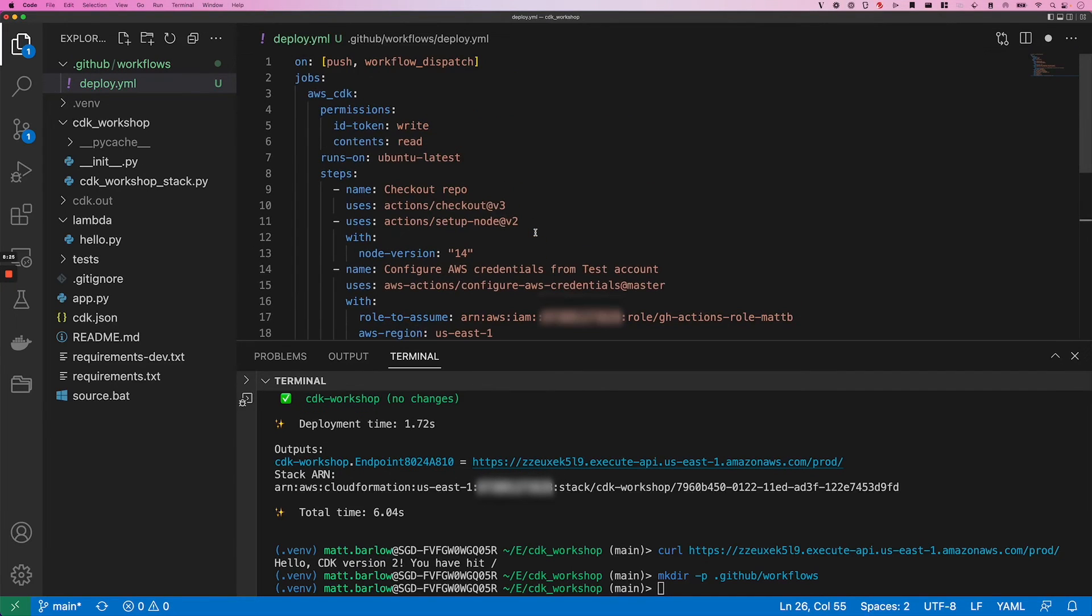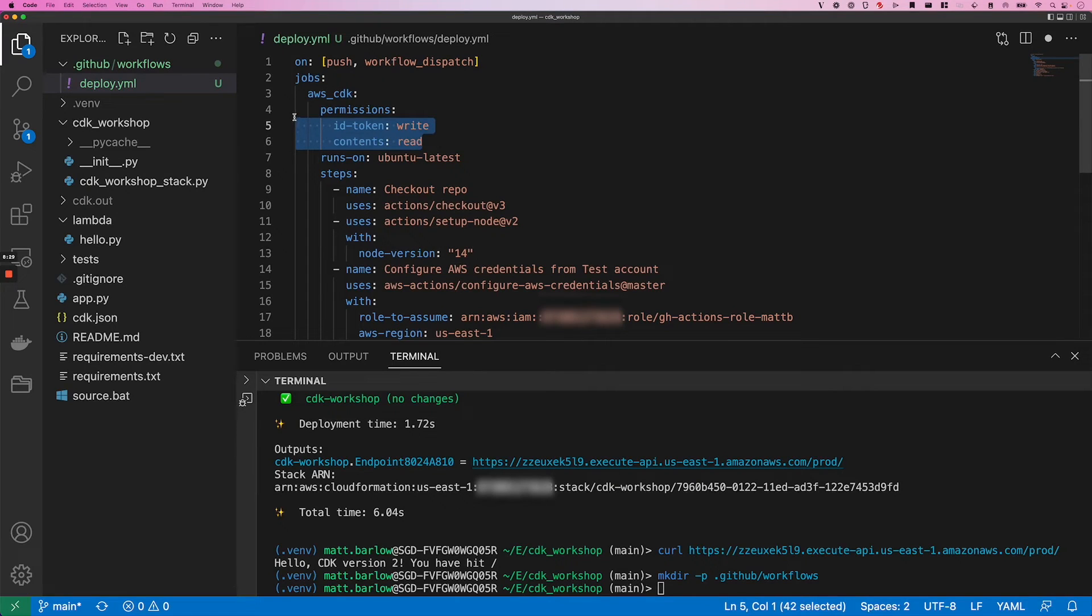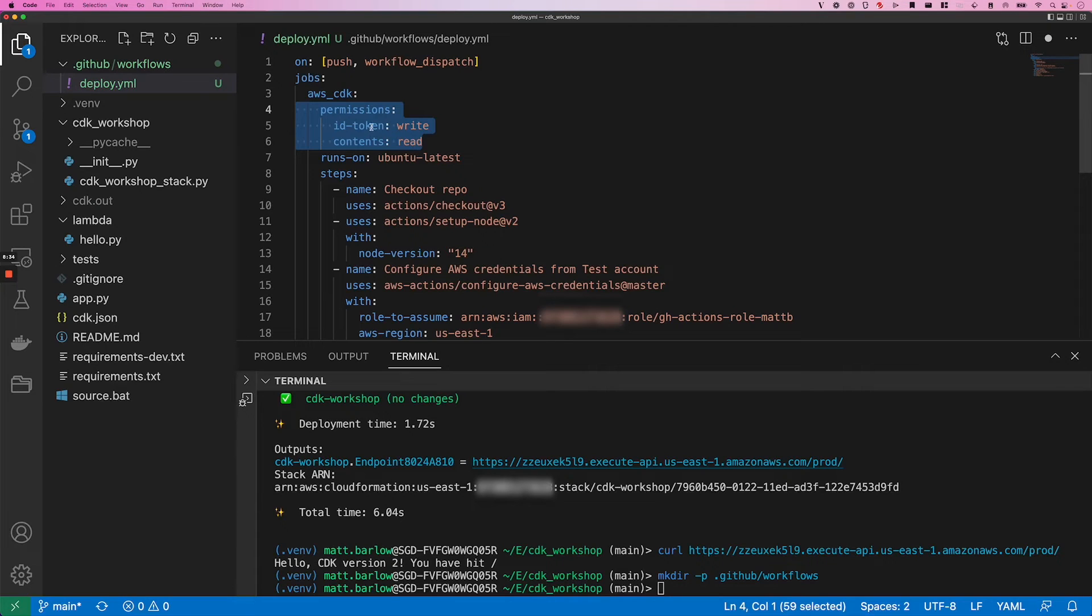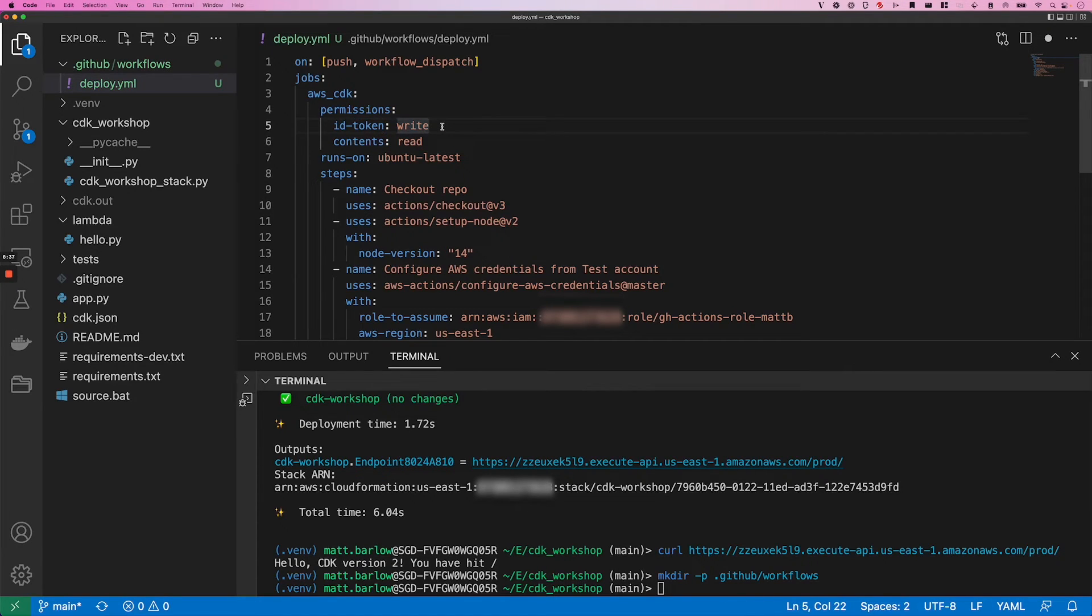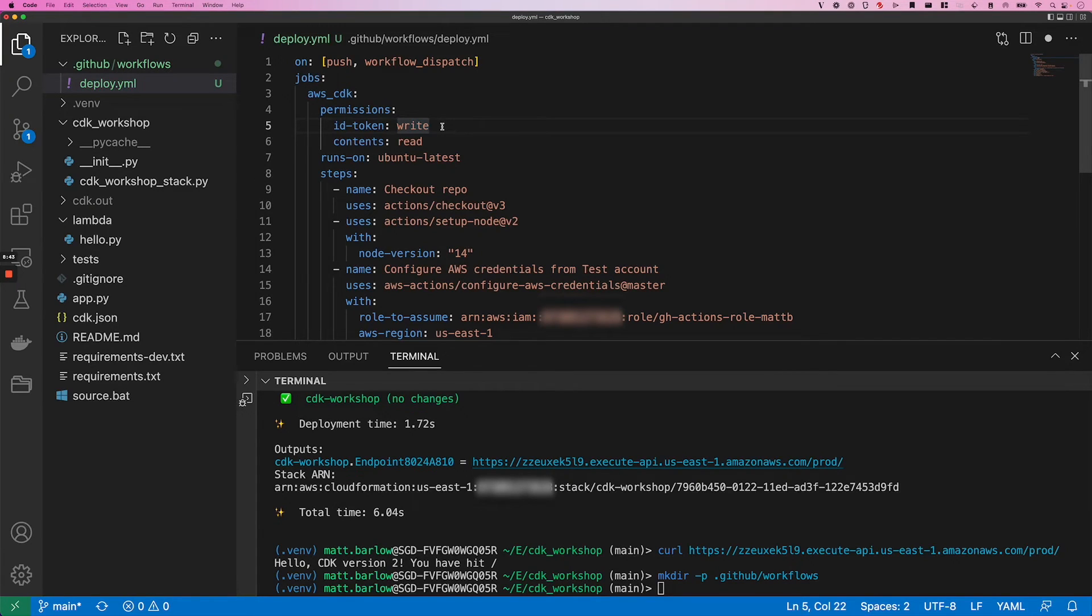So there are just a few important changes that we have to make here. First of all, this is really important right here. We have to update the permissions and give write access to the token. And this is required for the job to be able to connect to the identity endpoint and receive the token.